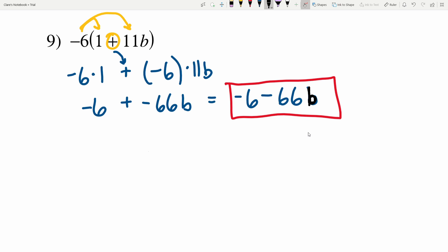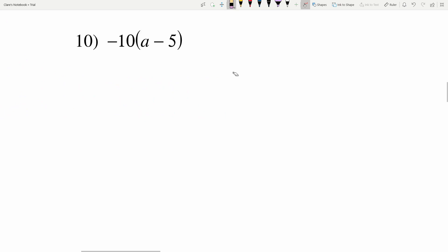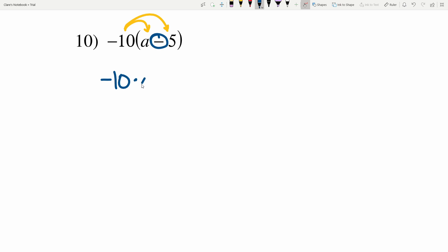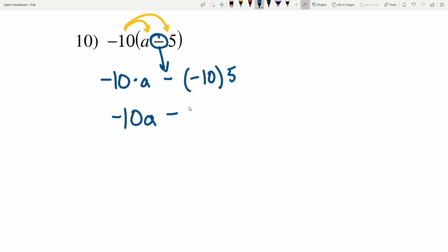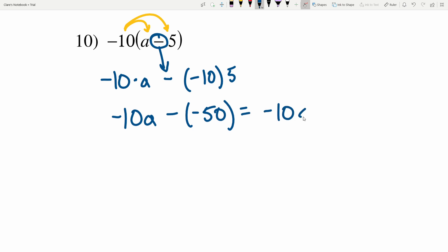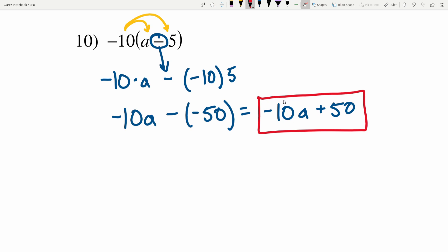In number 10 I'll be distributing a negative 10, but this time there's subtraction in between. So I'll have negative 10 times a, minus negative 10 times 5. Negative 10 times a is negative 10a, and subtracting negative 10 times 5 which is negative 50 — subtracting a negative is the same as adding a positive — so negative 10a plus 50 is my solution in number 10. You could also write this as 50 minus 10a.